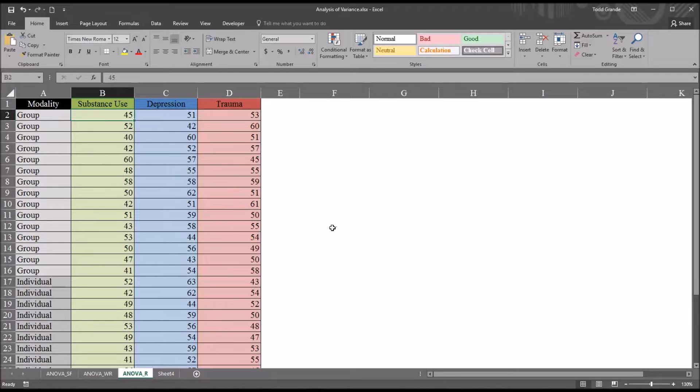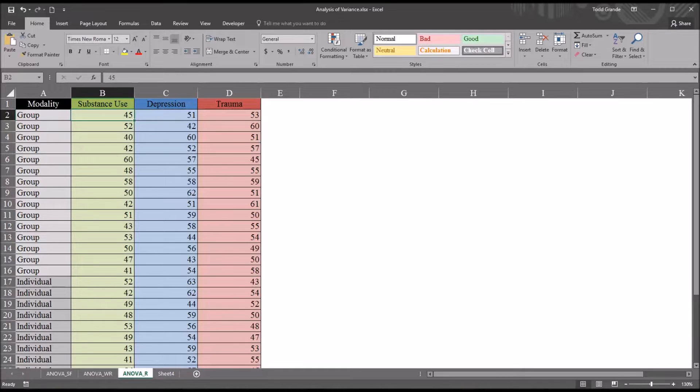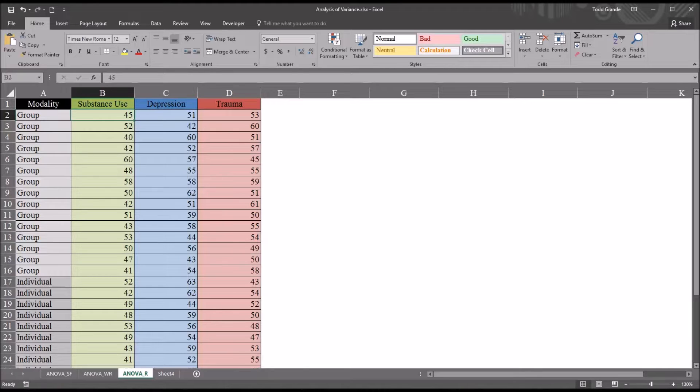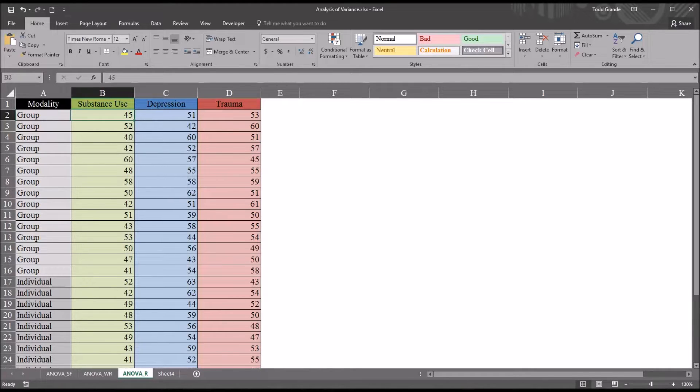We're going to be testing for outliers, homoscedasticity, otherwise known as homogeneity of variance, and normality. We're going to make conclusions about these assumptions by visually inspecting charts. There is a way in Excel to calculate the Levene's test of homogeneity of variance. I have a separate video that covers that.